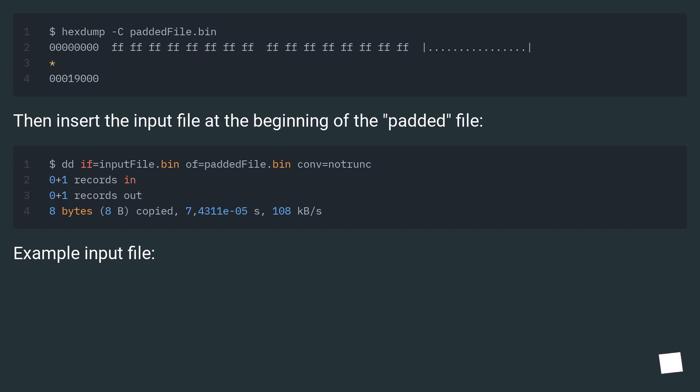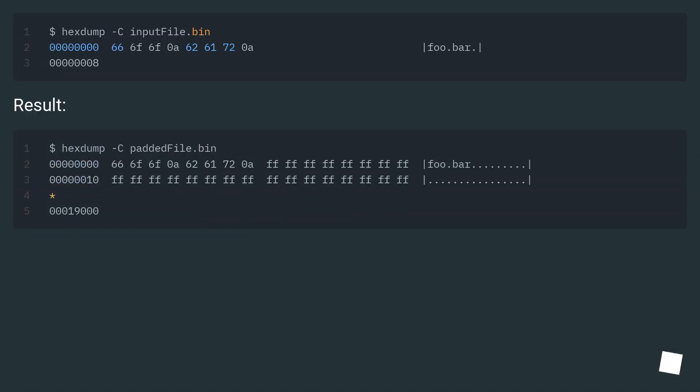Then insert the input file at the beginning of the padded file. Example input file. Result: